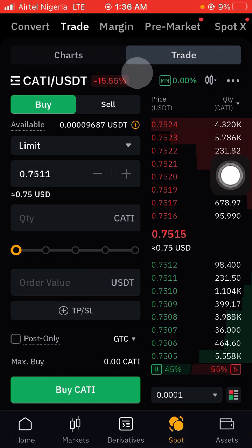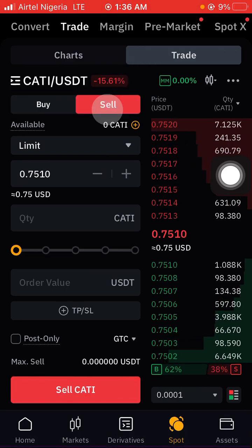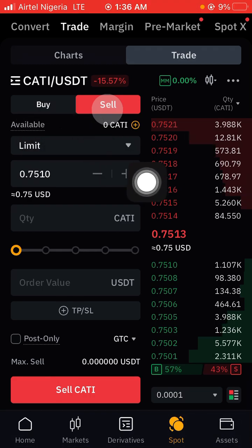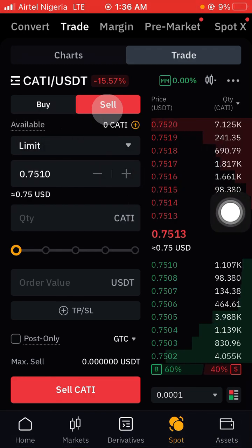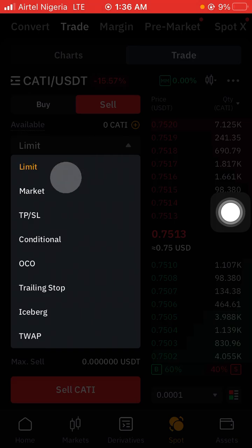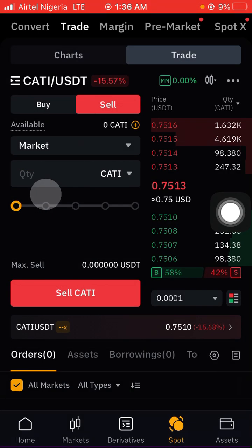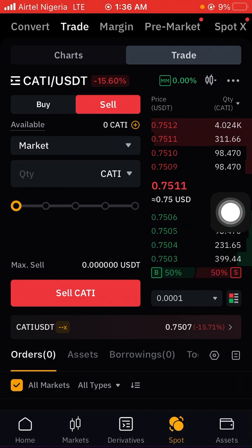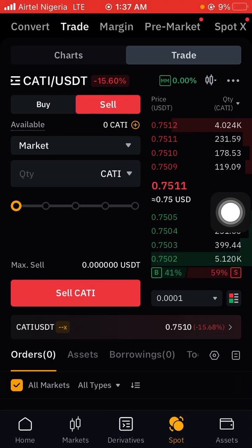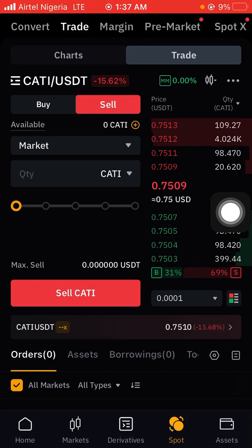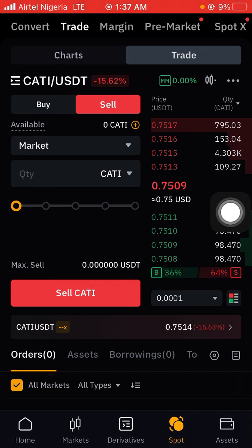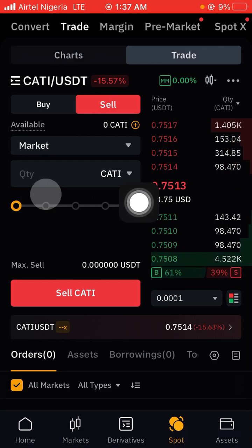You want to sell, so you have to select the Sell option. This is set to Limit by default — you have to change it to Market price. This means that you will sell it at the current market price, not at a limit price. The Market price option will sell it instantly.